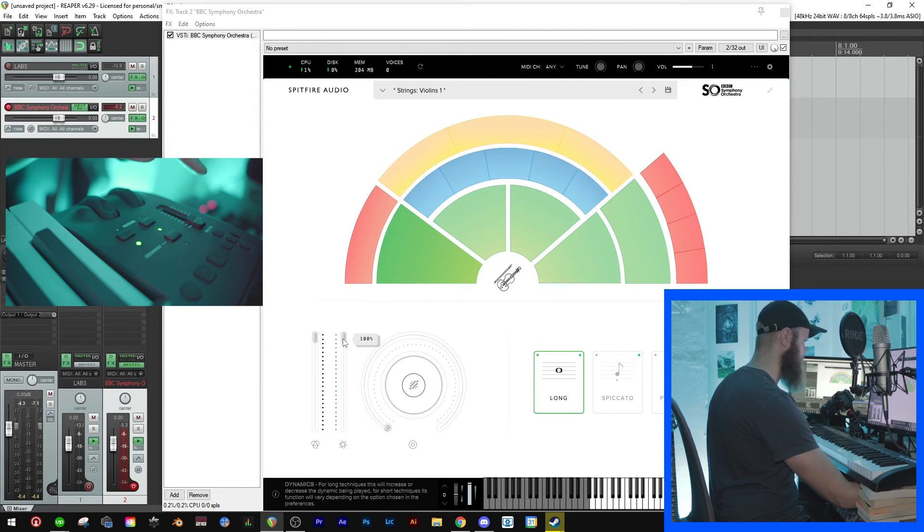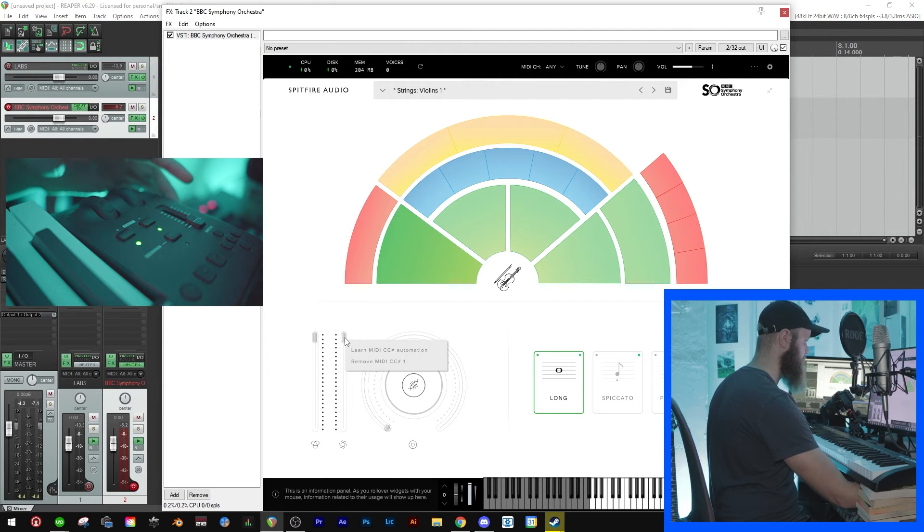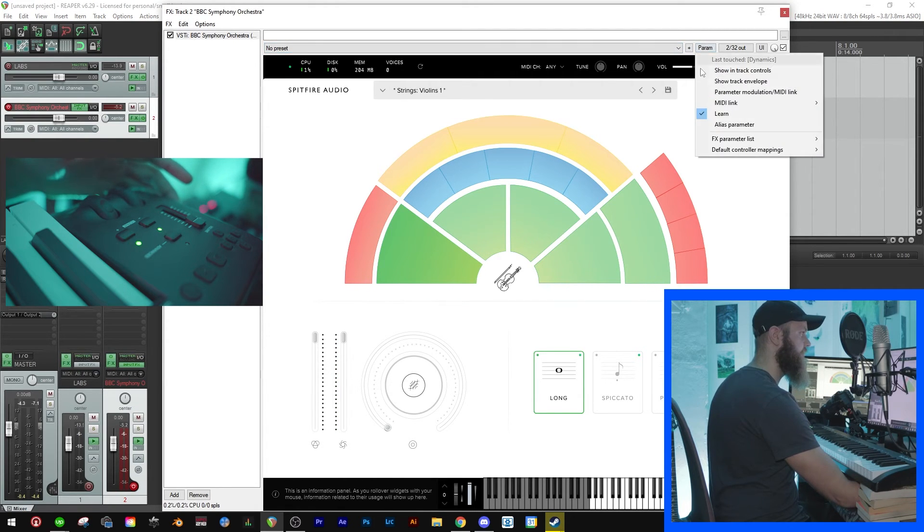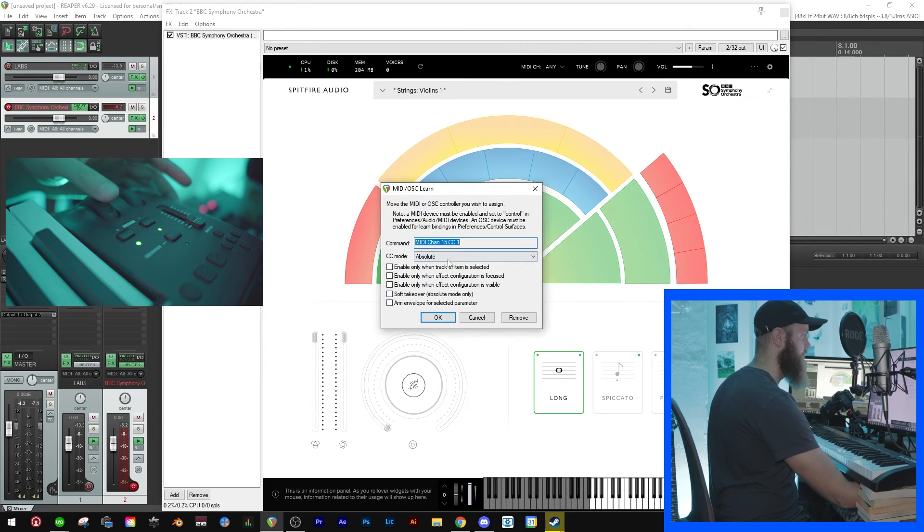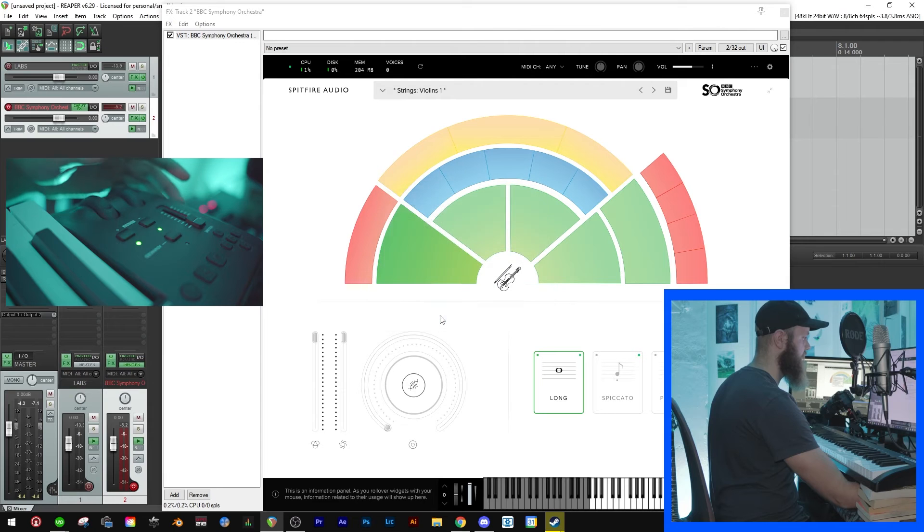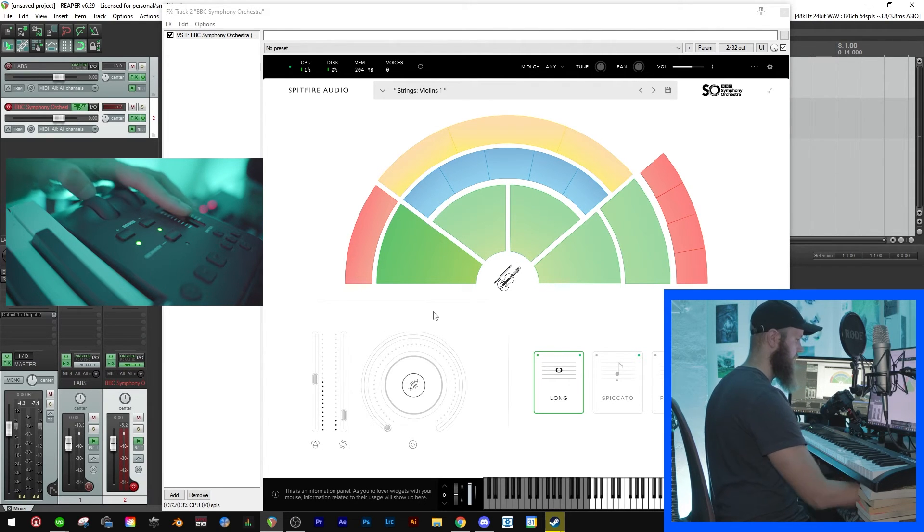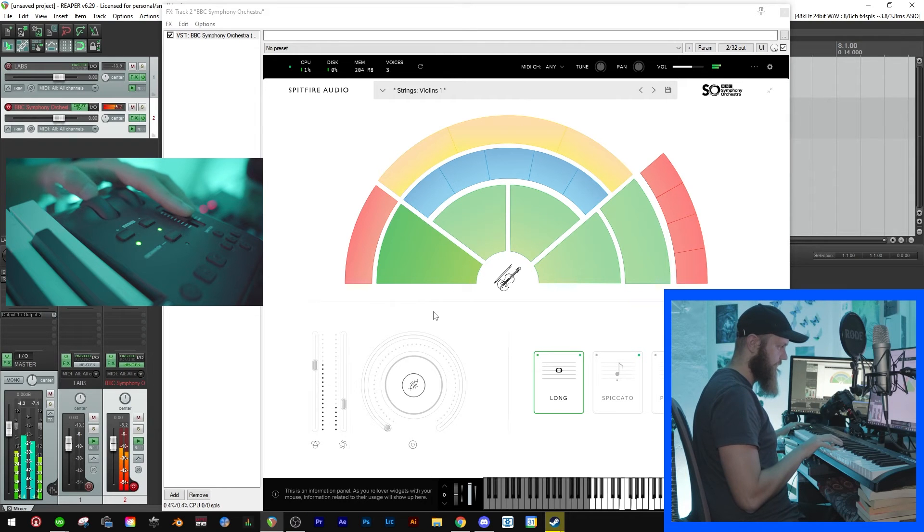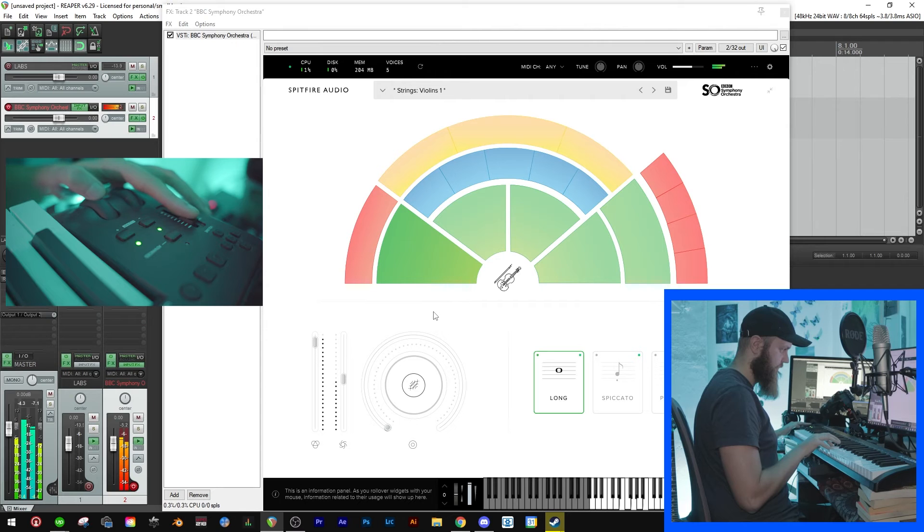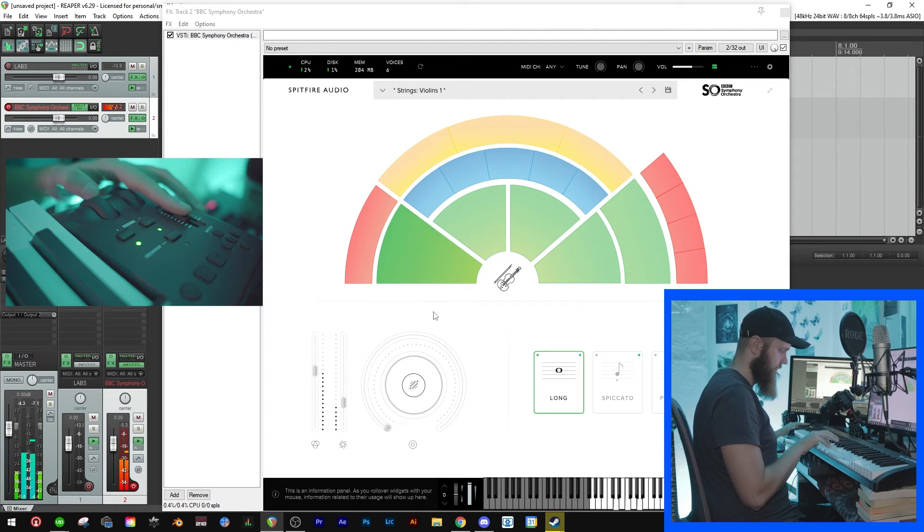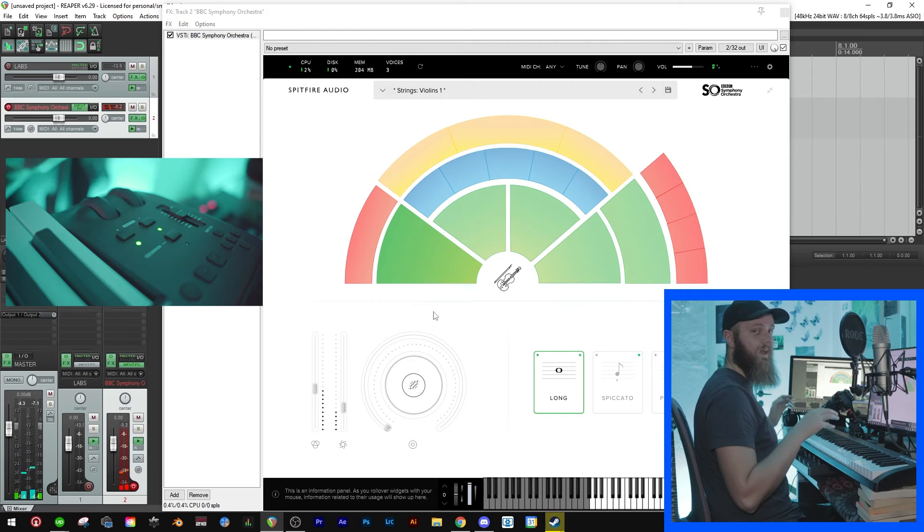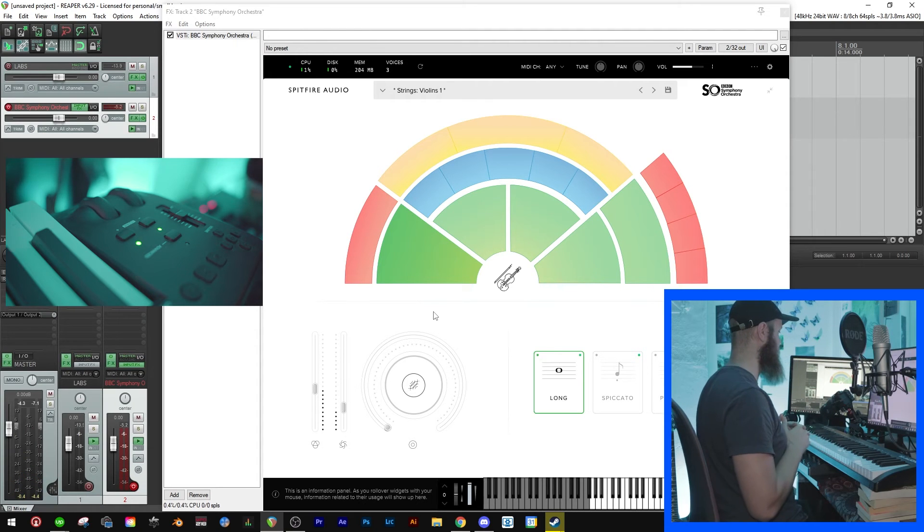And then do the same for the modulation wheel. It already works, but you would move it with your mouse, parameter and then learn, and pop-up here, and then move the modulation wheel and click OK. So now these both work and the fun thing about that is that you can add some dynamics to your playing.